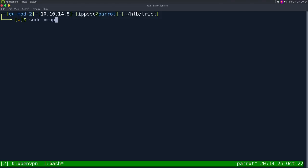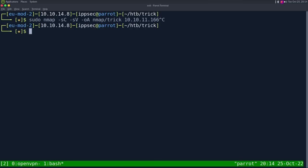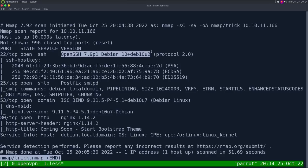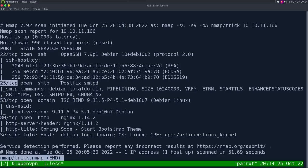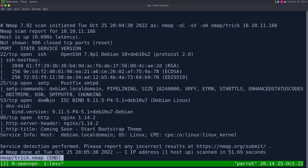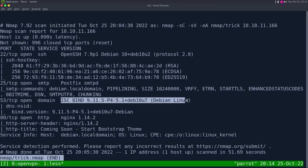As always, we start with an NMAP. Dash SC for default scripts, SV enumerate versions, OA output all formats, putting the NMAP directory and call it trick. The IP address is 10.10.11.166. Looking at the results, we have four ports open. SSH on port 22, its banner tells us it's a Debian box. Then we have SMTP on port 25, postfix SMTPD, which is an odd one. I don't really have any general enumeration I do when I see this, so I'm just going to skip until I hit a roadblock. Then we have DNS on port 53, its banner tells us it's a Debian box. And this is an oddity.